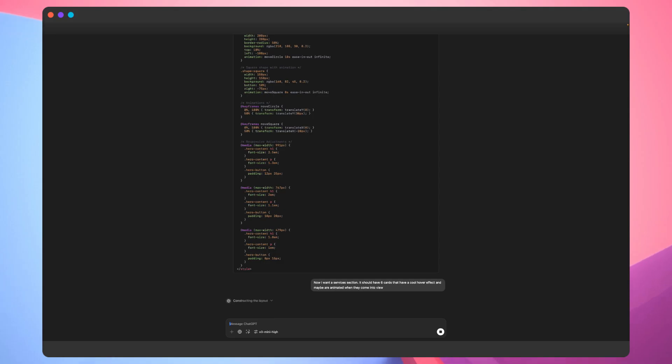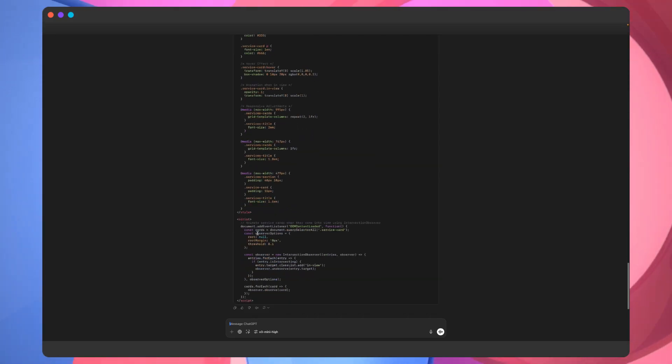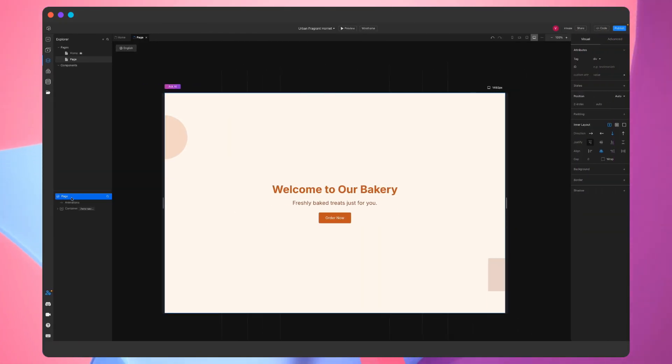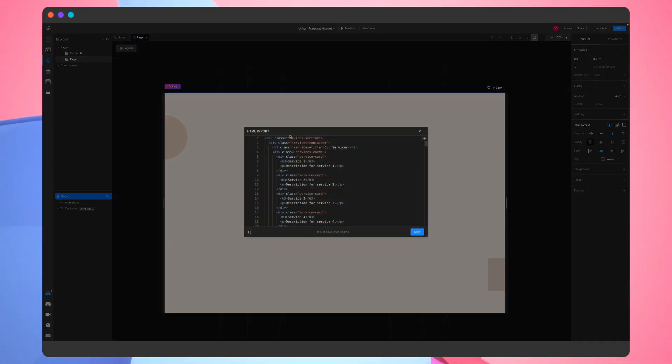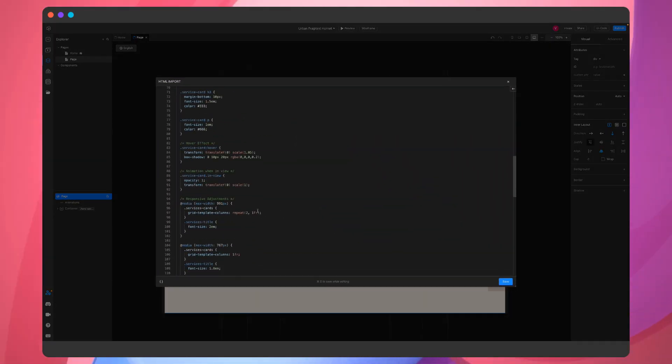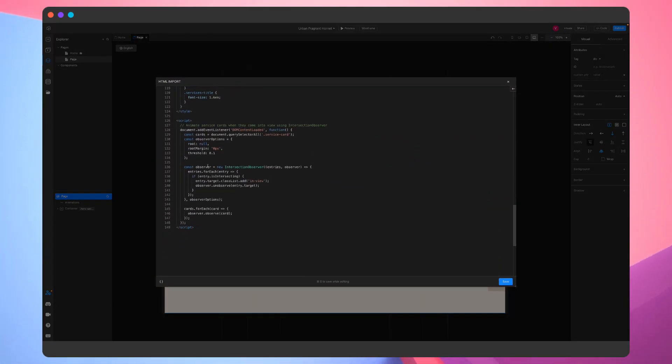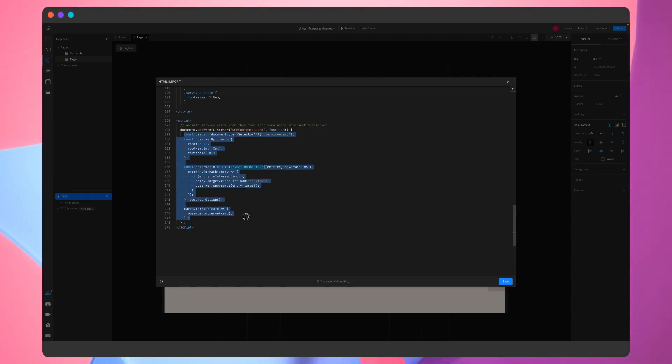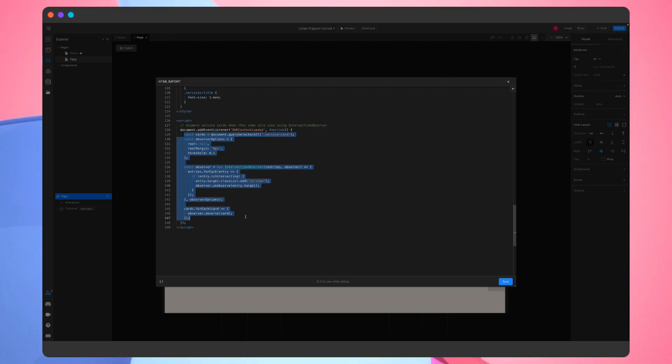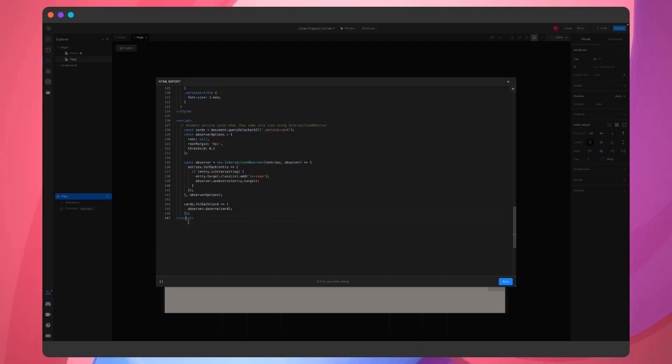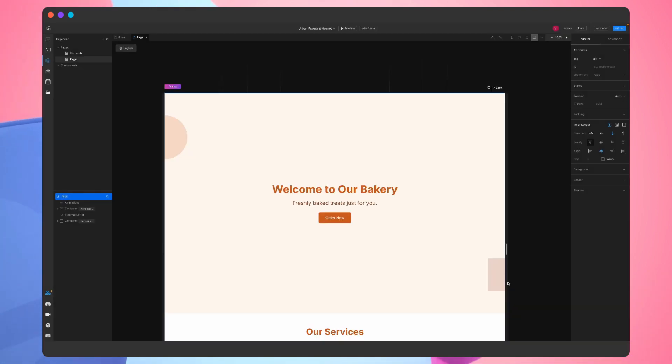Just like before, we'll copy the text from ChatGPT and add it to the project. A script was generated this time as well, and it looks like we'll have to make a small tweak. We don't want the animations on the card from the script to be triggered by the DOM content loaded function, so we'll remove that part of the script. Let's click save and see what we have.